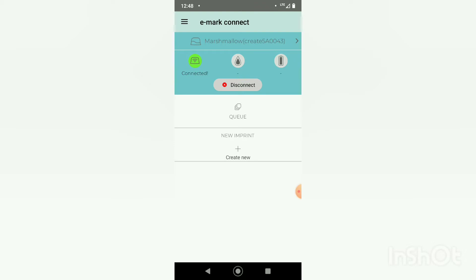It says connected and if you wait a few more seconds then it will tell you how much ink you have left and how much charge. I have 61 percent ink still, I'm still on my first ink cartridge and 14 percent battery so I'll need to recharge my device soon.